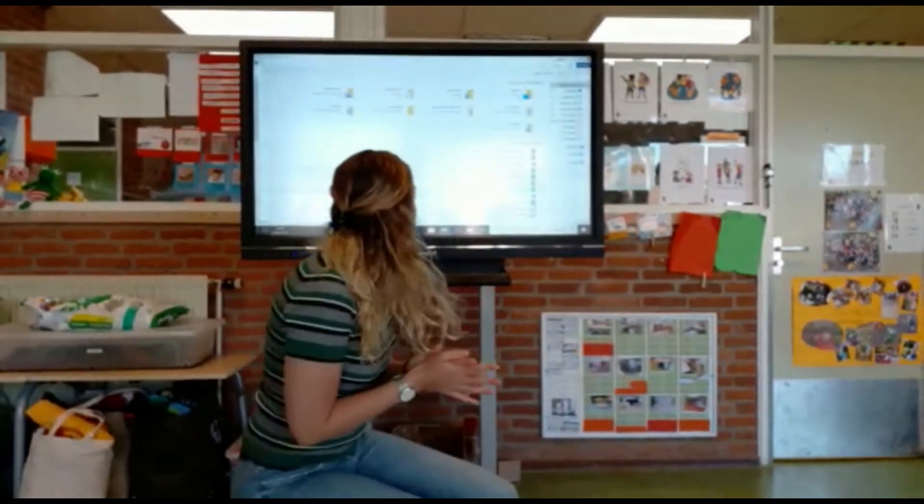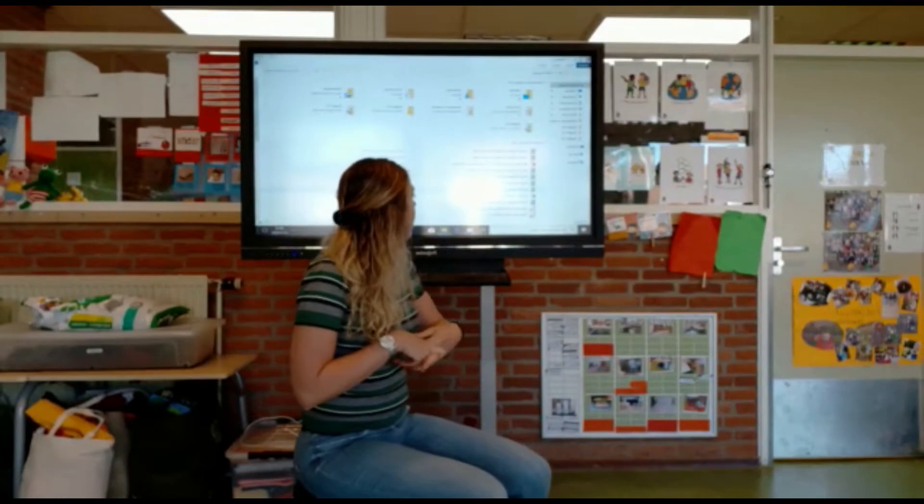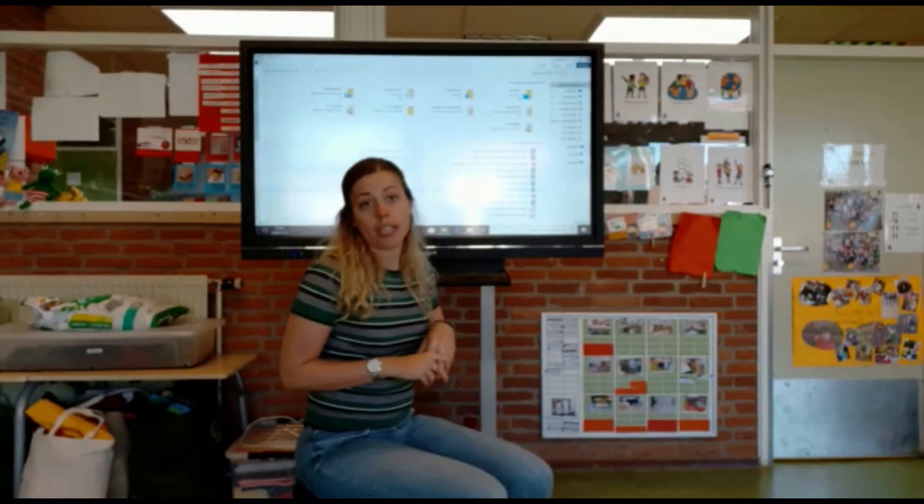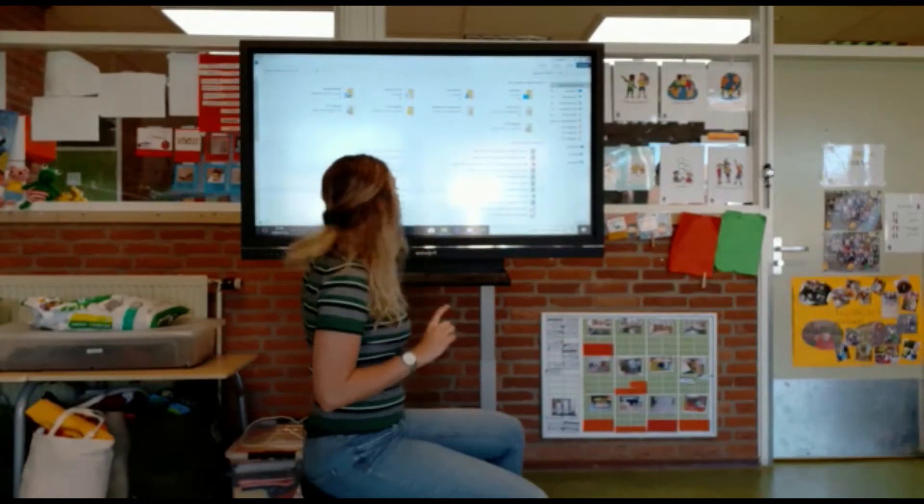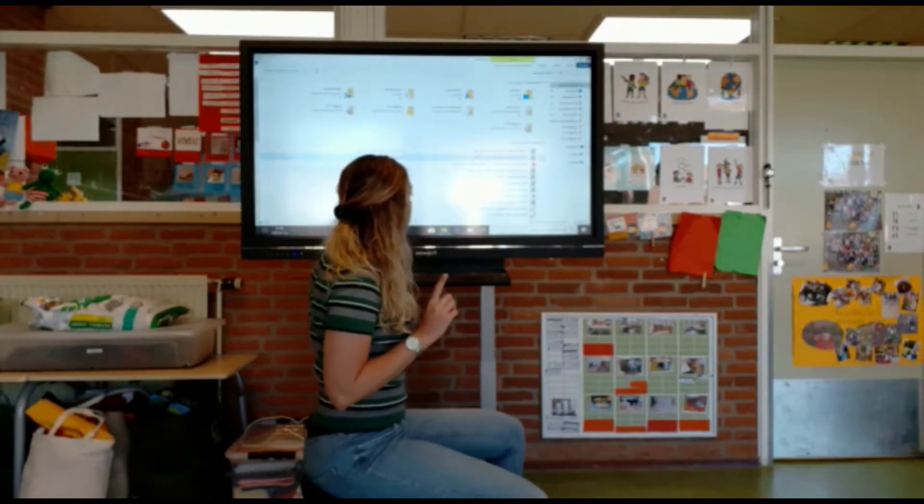Het eerste liedje dat we gaan doen is het Goeiemorgenliedje. Hey, hoi, hallo. Eerst in het Nederlands doen we hem.